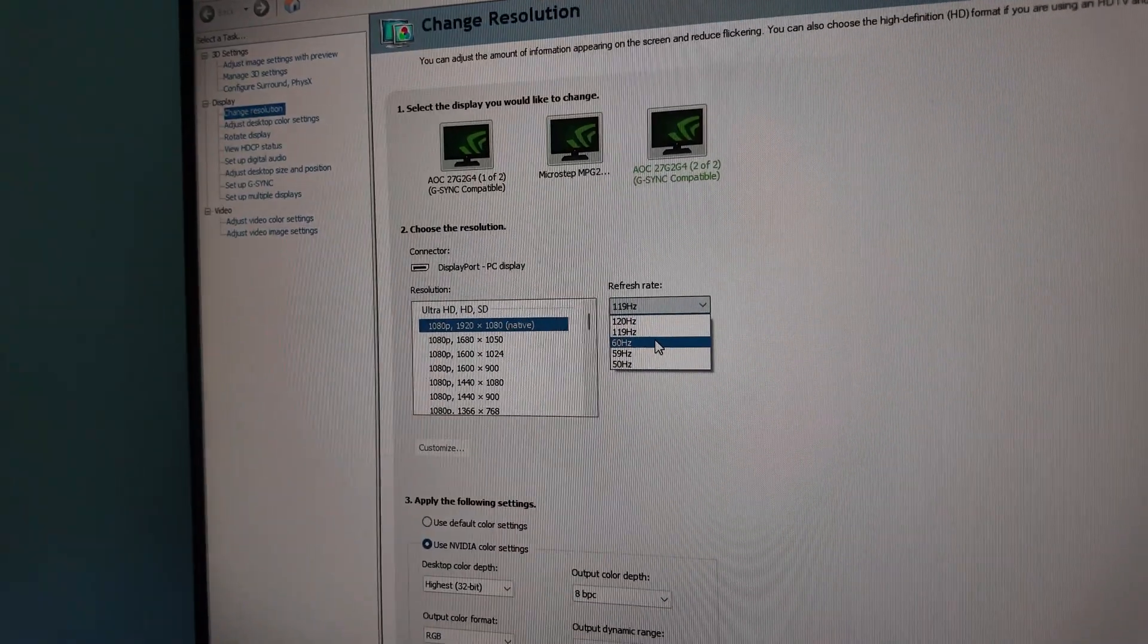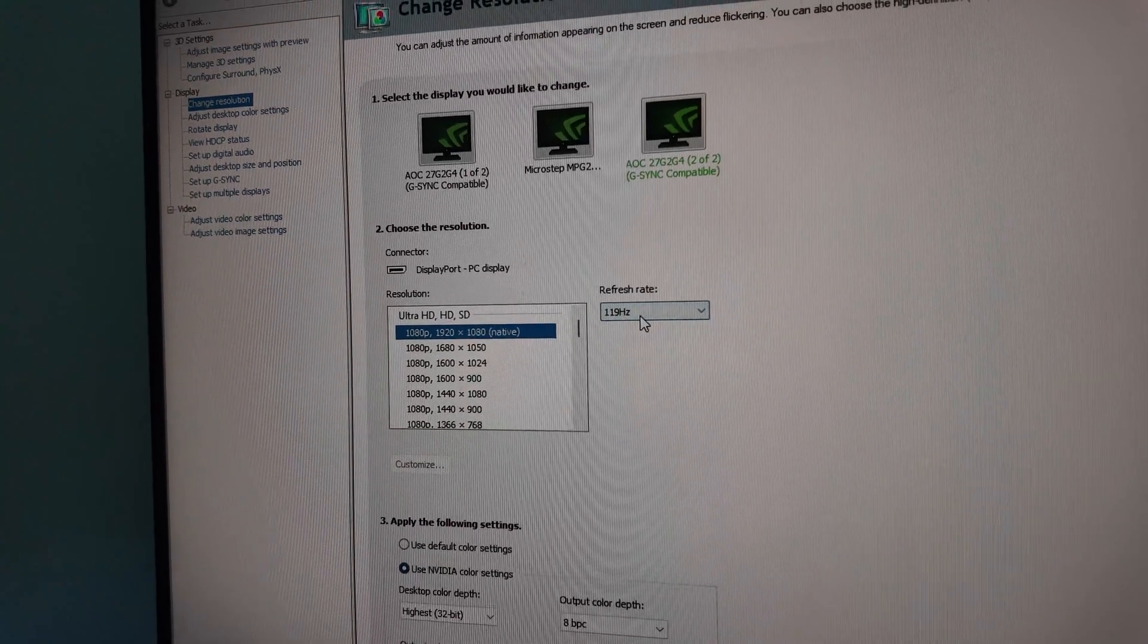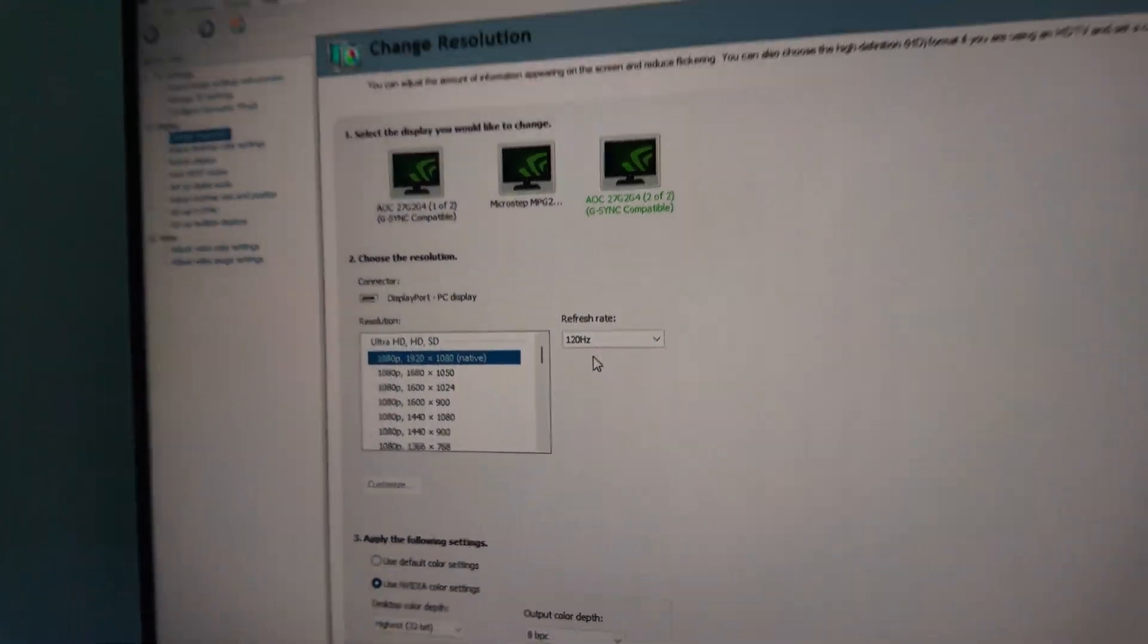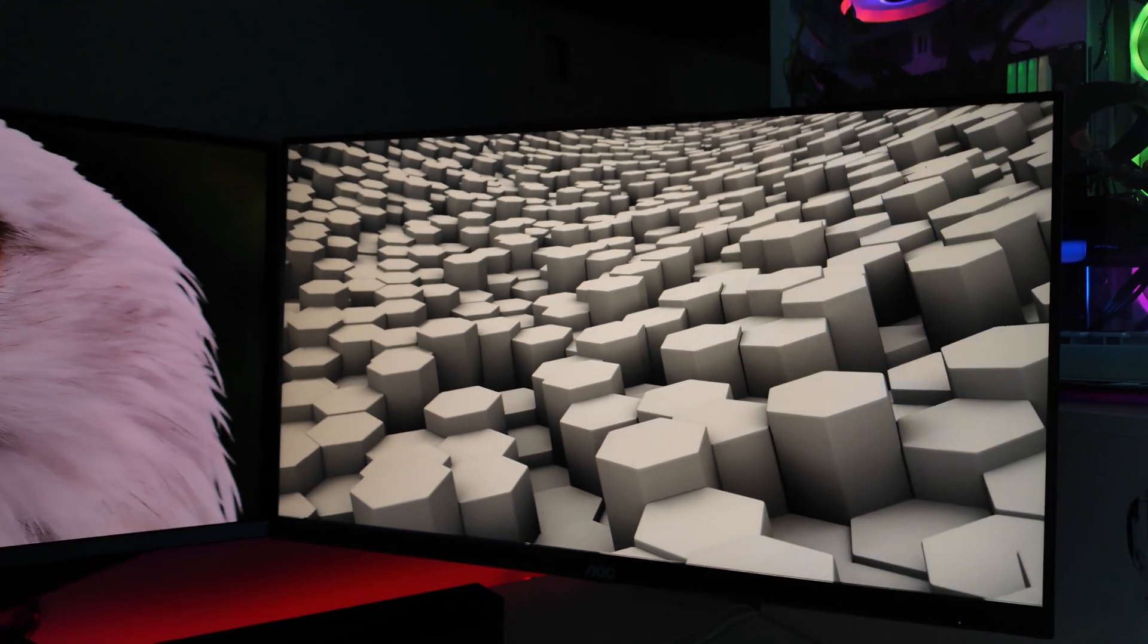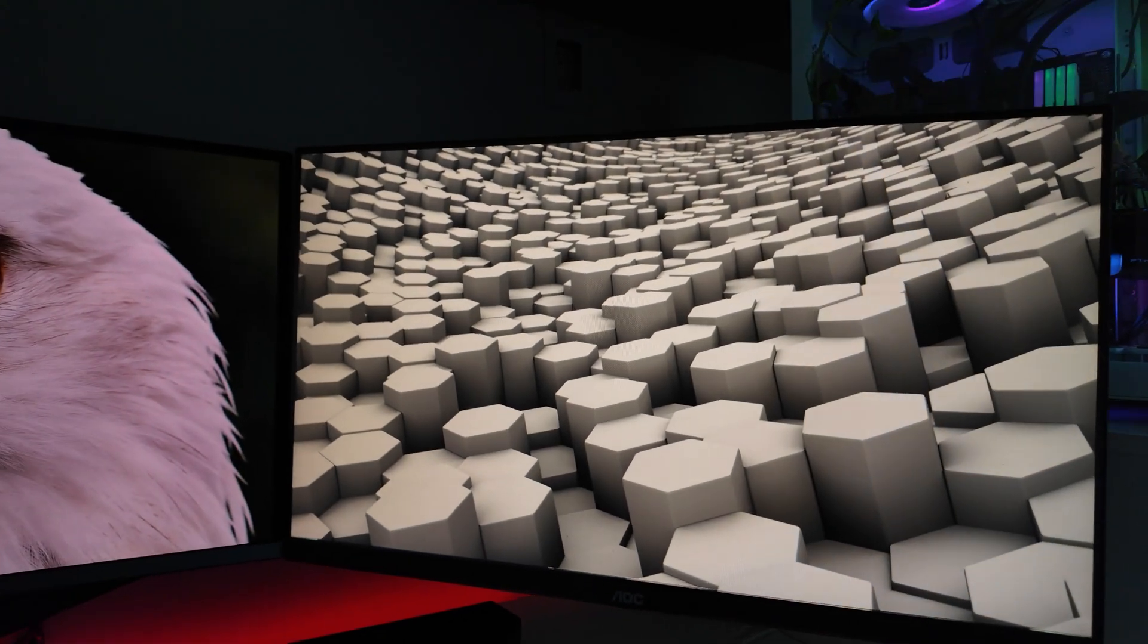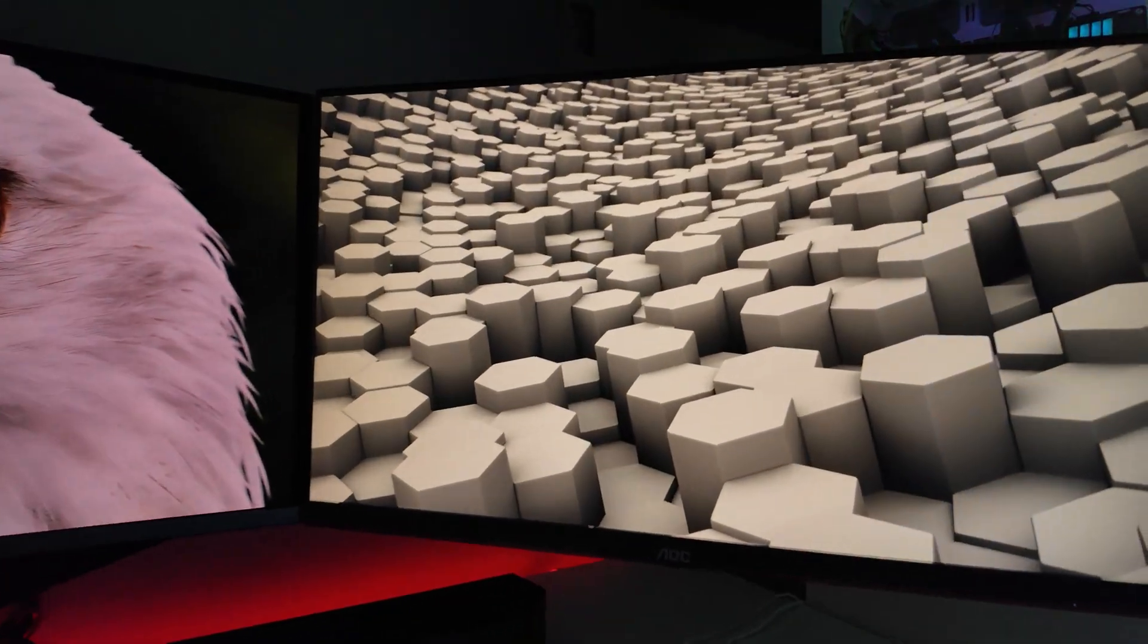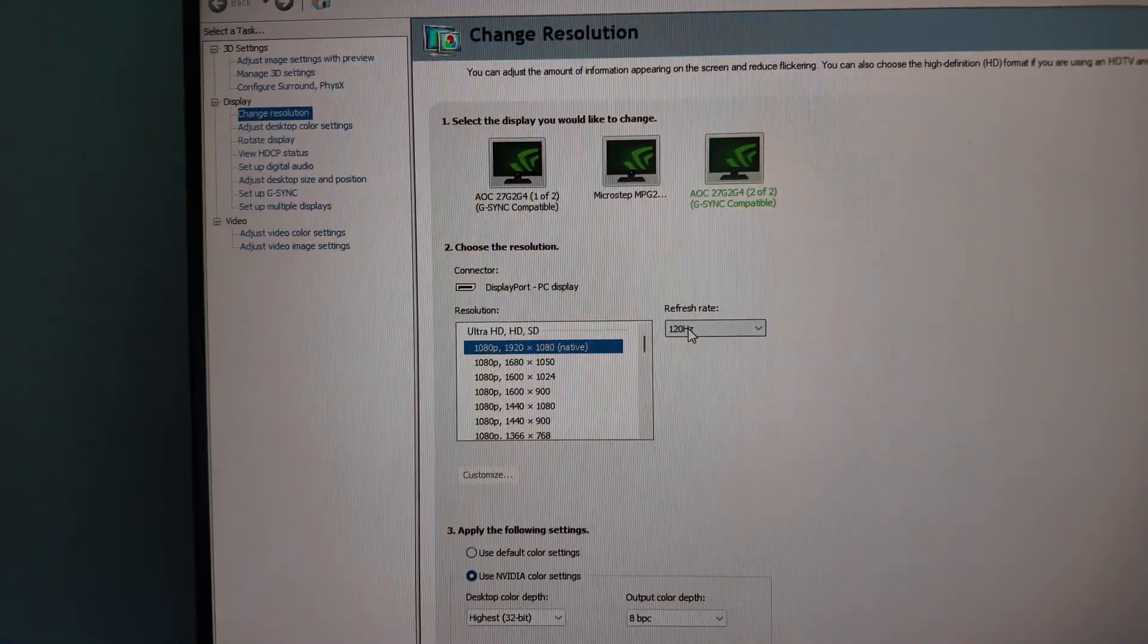Spend $300, $400, whatever, to get a 144Hz monitor and you drop it to 120. What's the point? At least you can save your money until you get a new one. So yeah, guys, that's the video. That's the only way to fix it for now, is to drop the refresh rate.